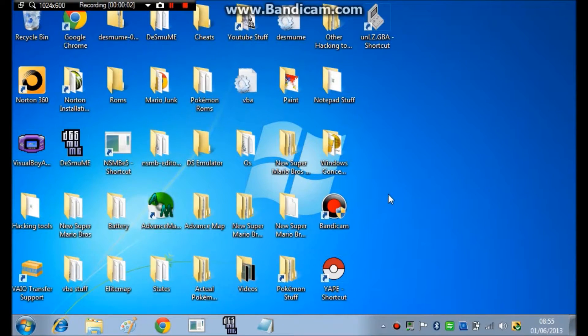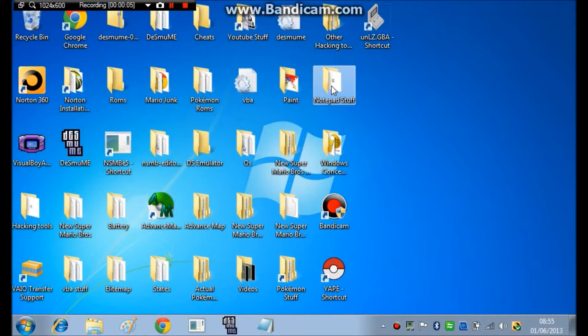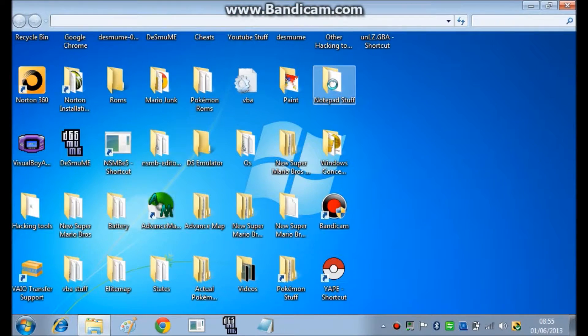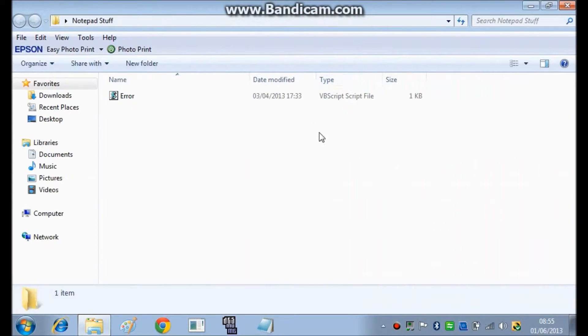Hello, VideogamePhoenix here, and today I'm going to show you how to make a Visual Basic Script. There are many different ones, but sort of like how to make your own custom error message.